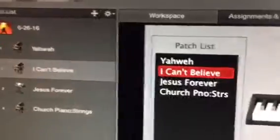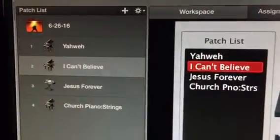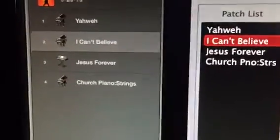Okay, Allison, this week we got Yahweh, I Can't Believe, and New NG's Forever.